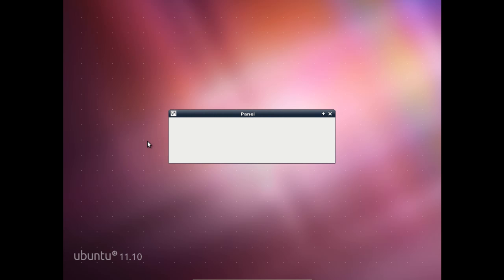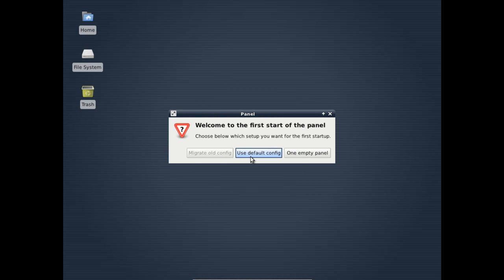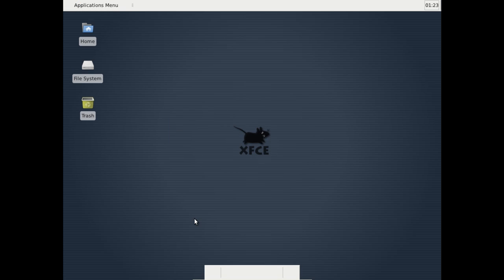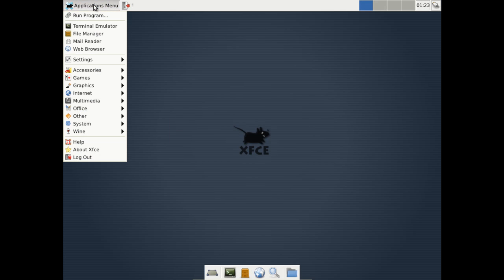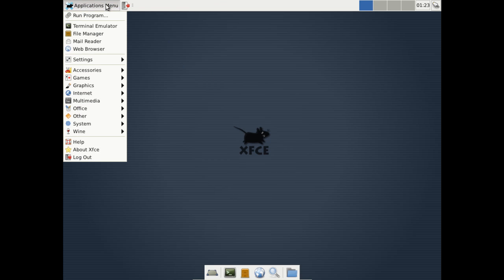You will see a prompt that will let you know that this is the first time you're running the panel. So just go ahead and select Use Default Configuration. And here you go. You'll notice the wallpaper's changed. Our menu is now back up in the left corner of the screen. We have a little dock bar at the bottom center of the screen. There's a few icons on the desktop.